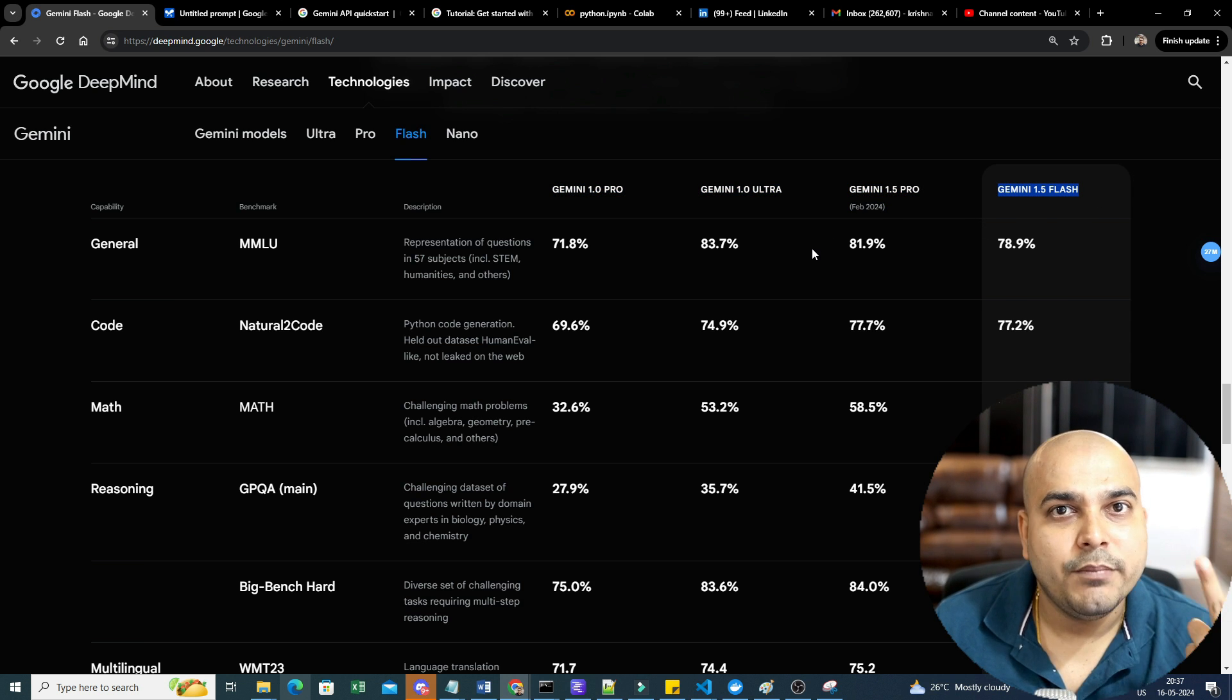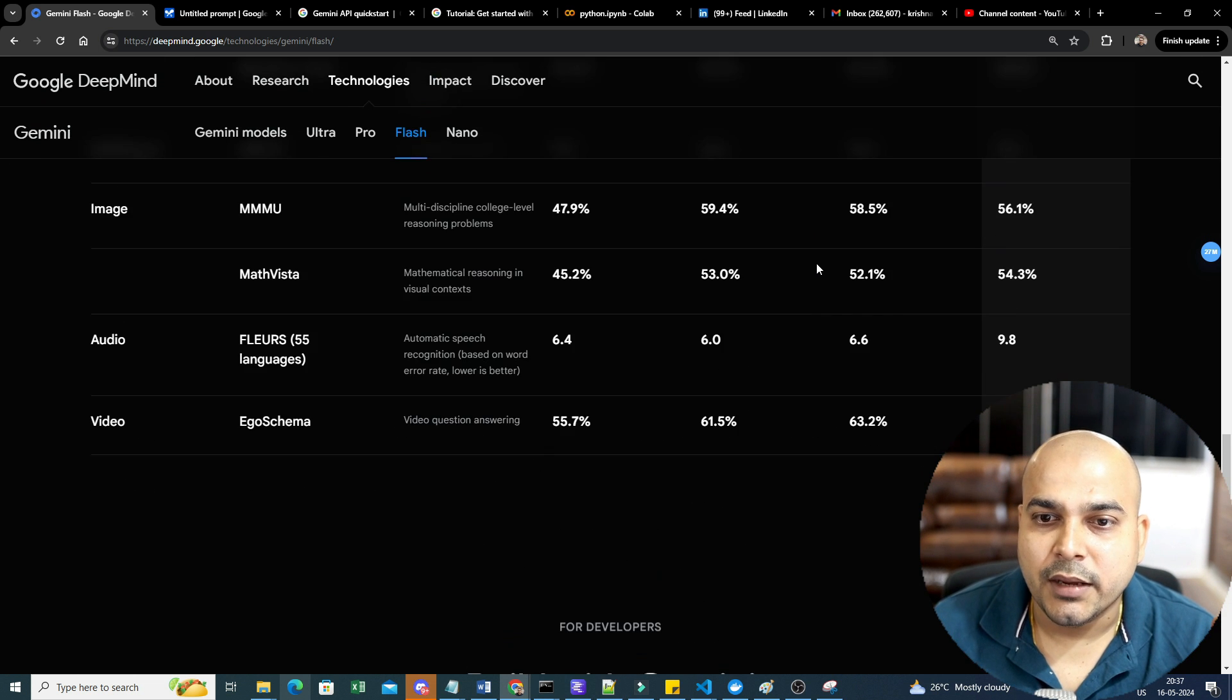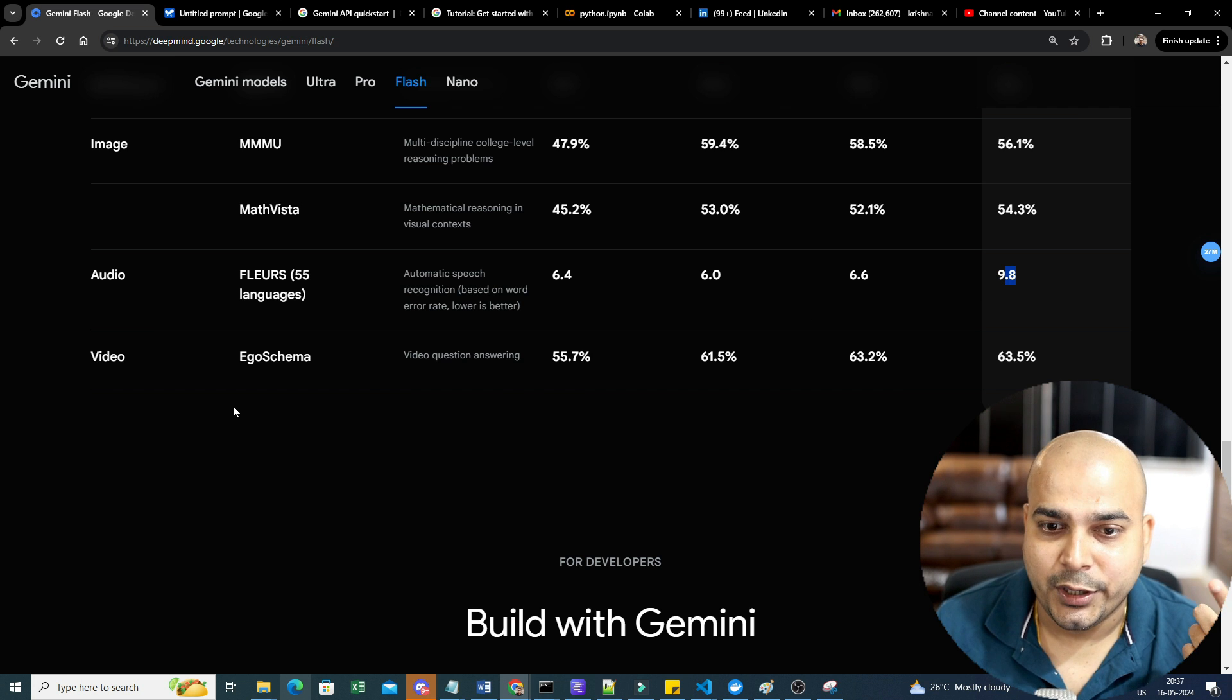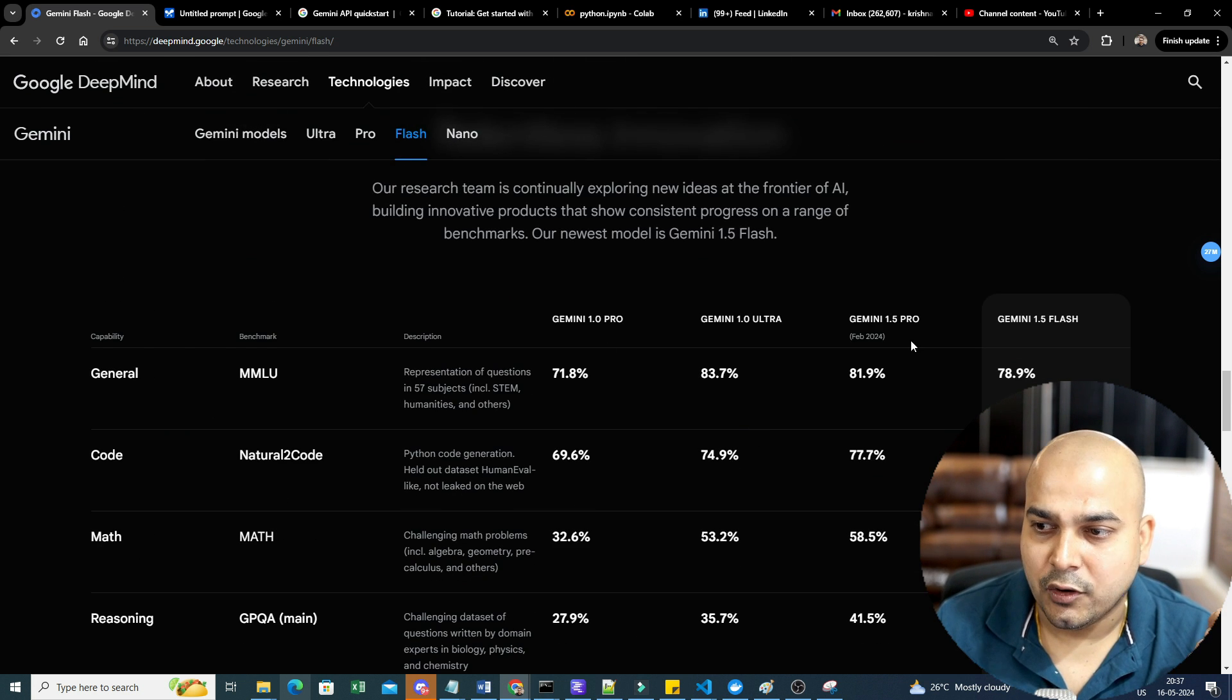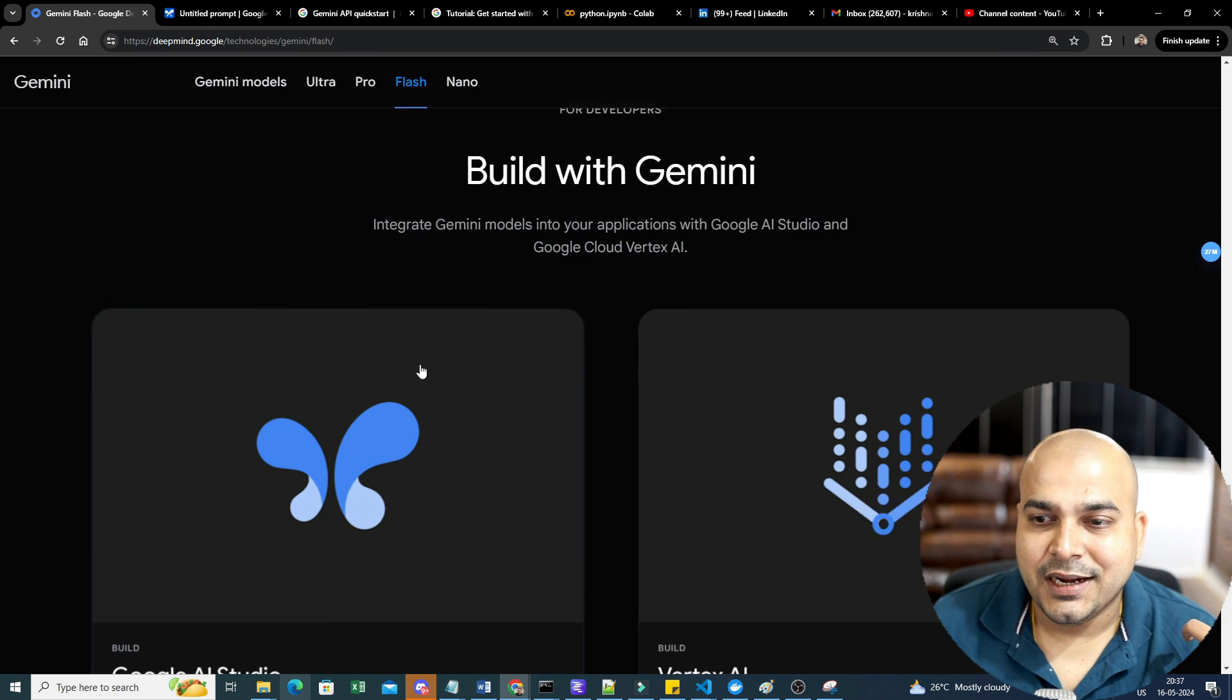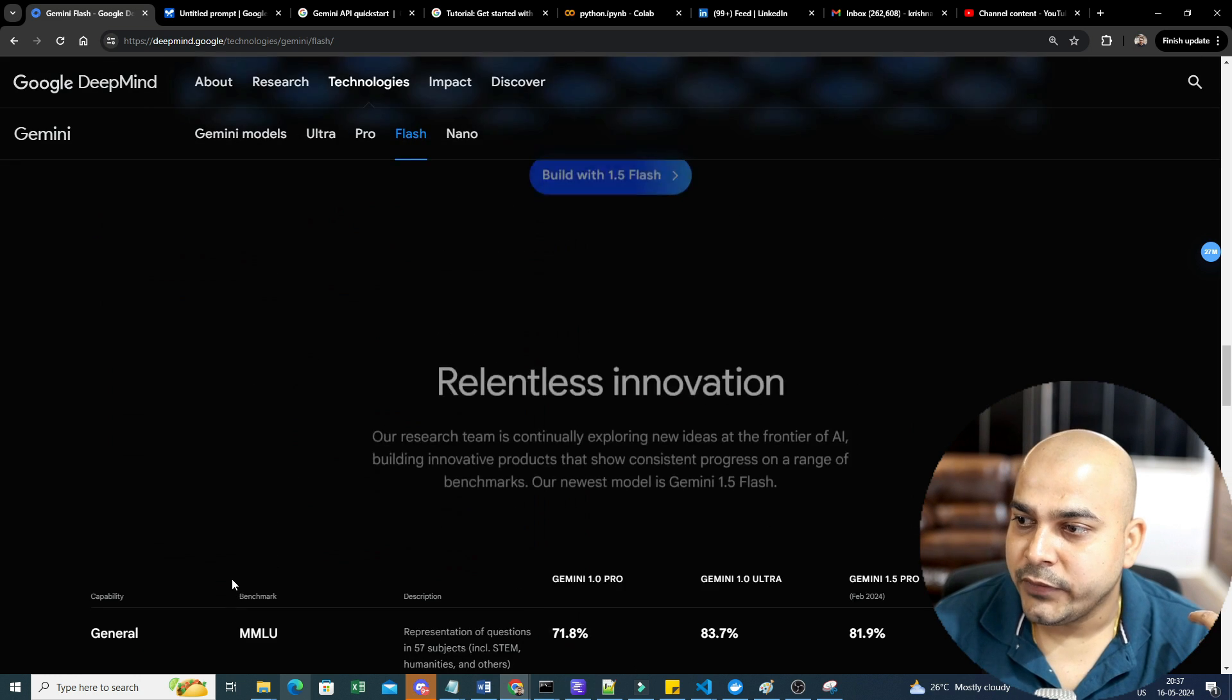But the best thing about this Gemini Flash is that you will be able to use it for two important purposes: one is optimization and one is performance. There are some more parameters like audio, it is able to give 9.8, in video it is able to give 63.5, which is far much better than all the three models available here. You can probably go ahead and try it out in Google AI Studio and Colab.